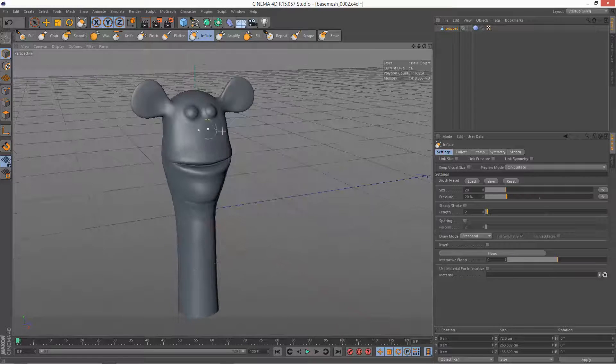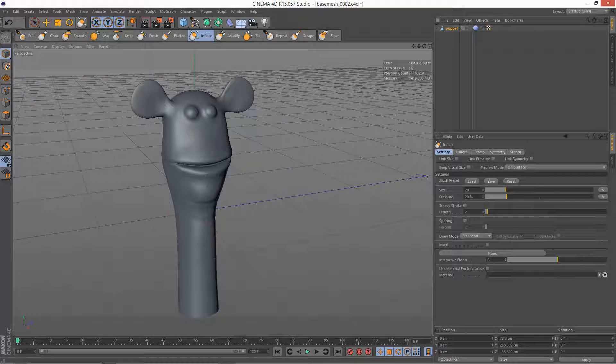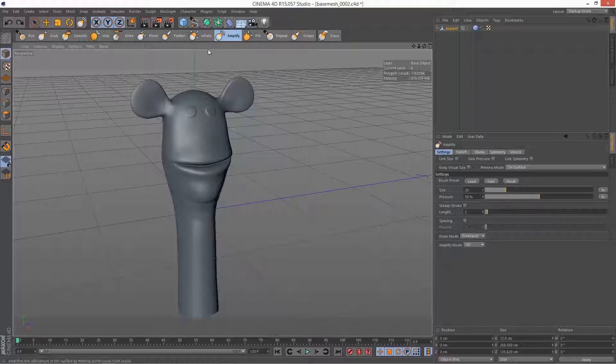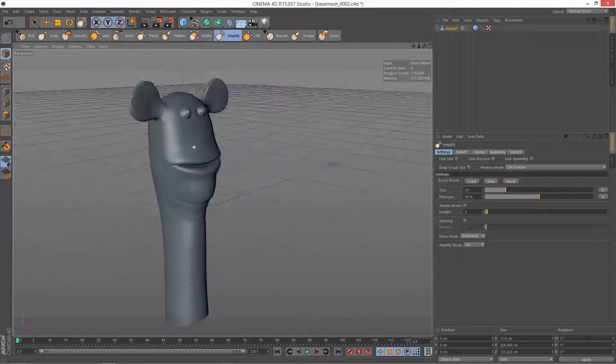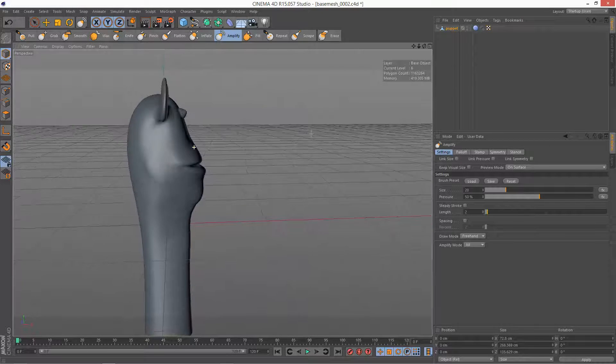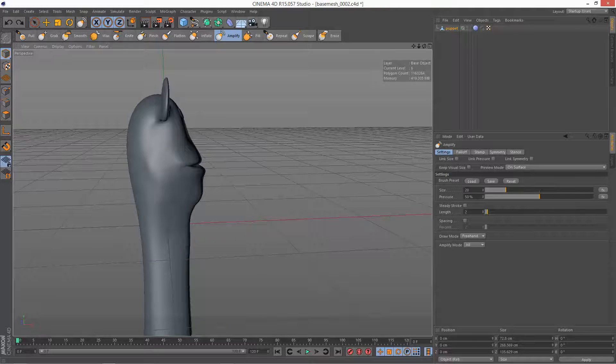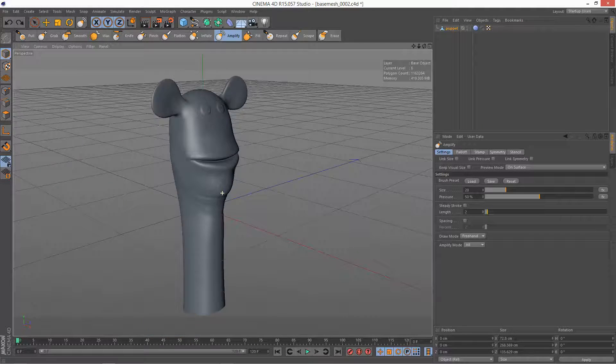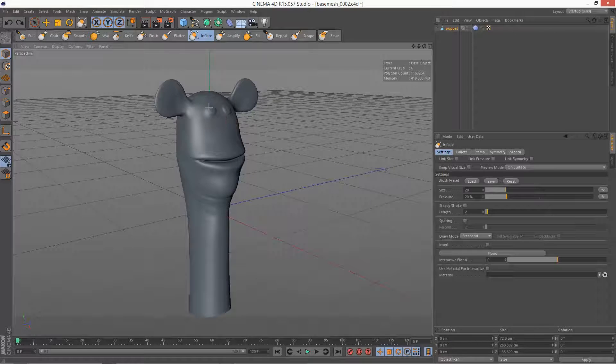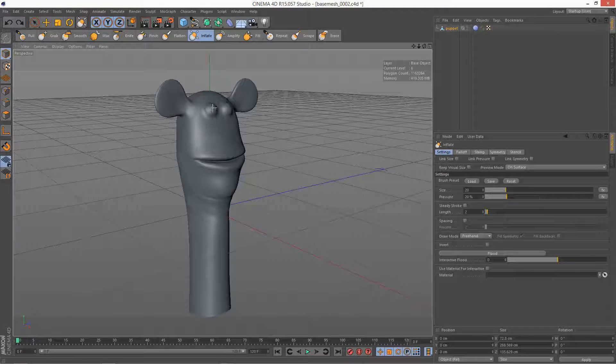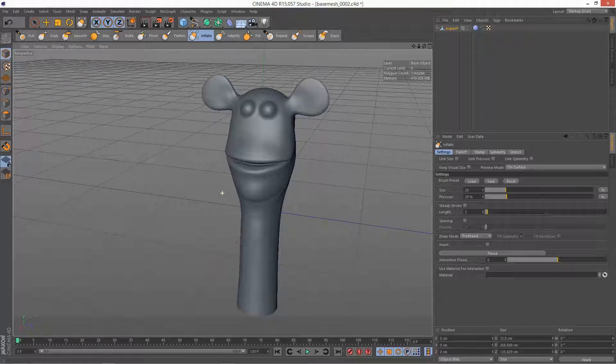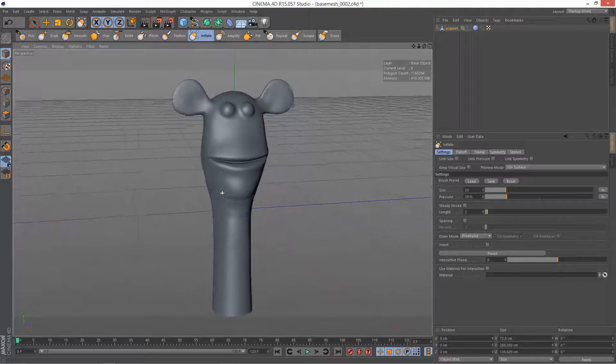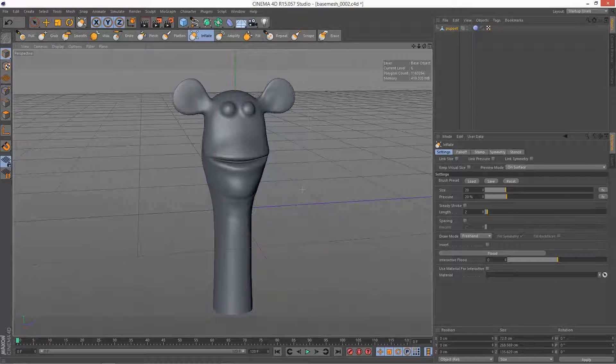And the difference to Amplify is Amplify kind of seems to be more along the normal. As you can see Amplify seems to exaggerate it in one kind of normal direction, whereas Inflate is omnidirectional as far as I can tell.